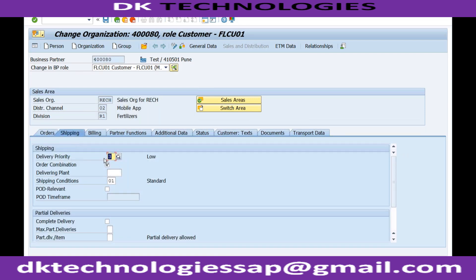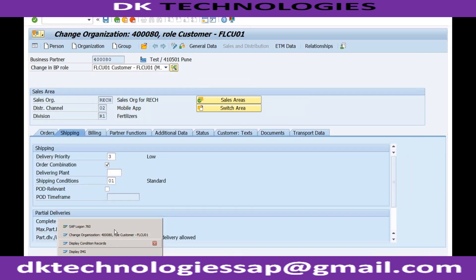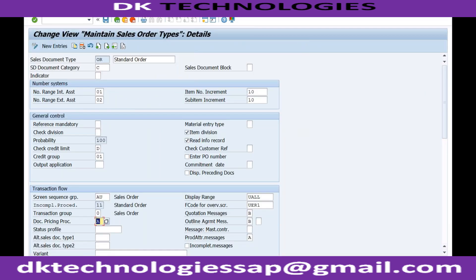In the shipping tab we have delivery priority — we already discussed backorder processing. The delivering plant was also discussed at the time of ATP (Available to Promise) check and availability check. Whenever you create a sales order, the system performs the availability check and determines from which plant to fulfill. The plant can be entered manually when creating the sales order.